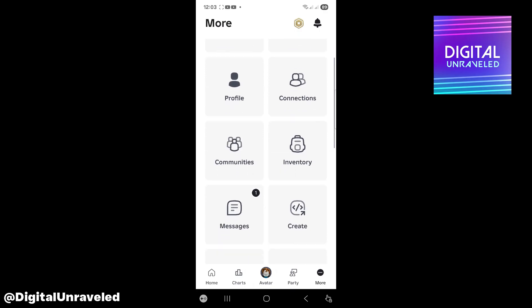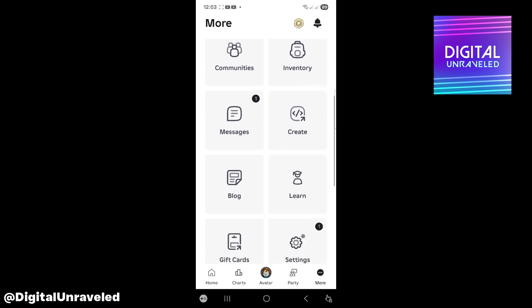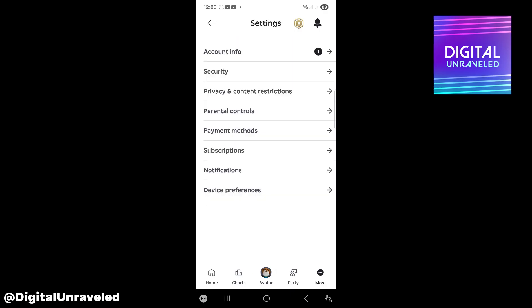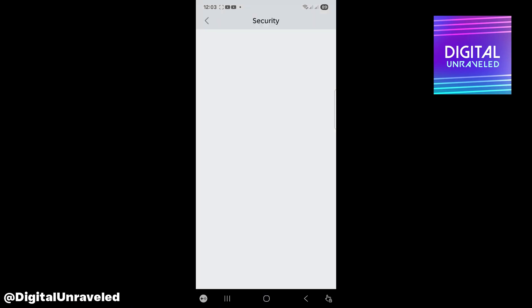Scroll down till you get to Settings. Tap on Settings and then you want to click on Security.